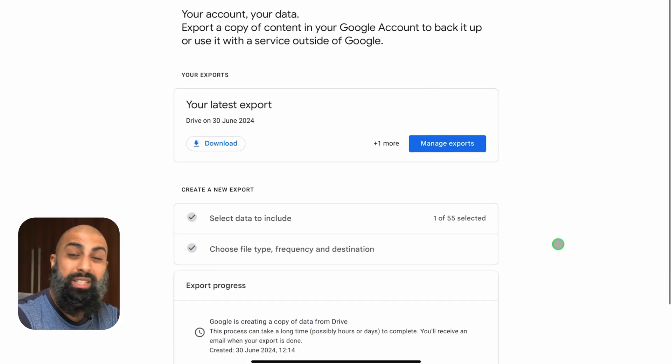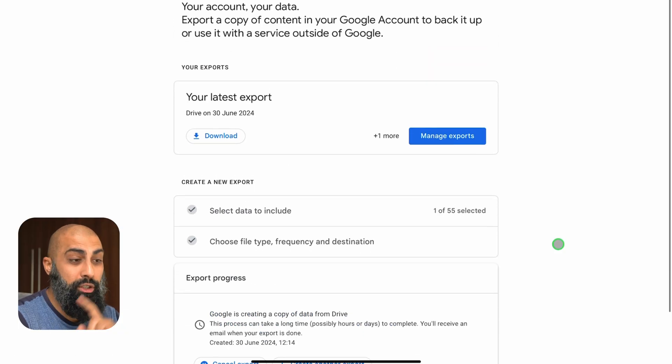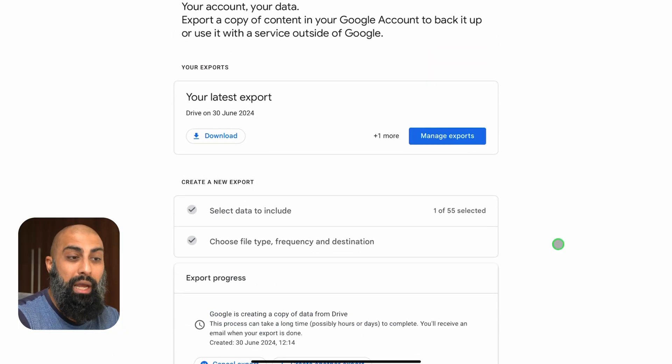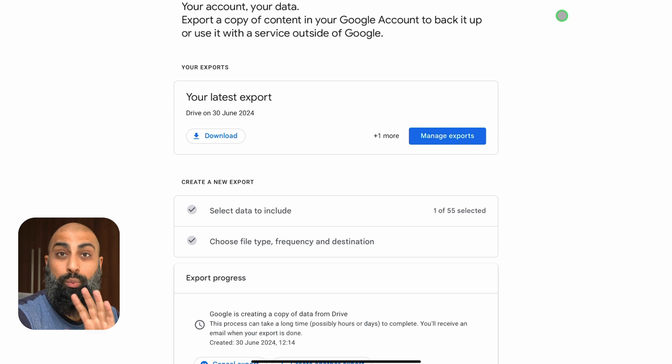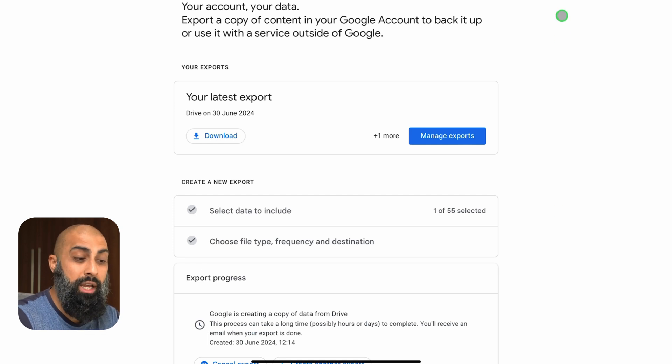I'm hoping that for the sake of this tutorial that it is going to send me an email quite quickly. So now all I'm doing is a waiting game. I'm just going to go back to my email and just wait until they send me that link.